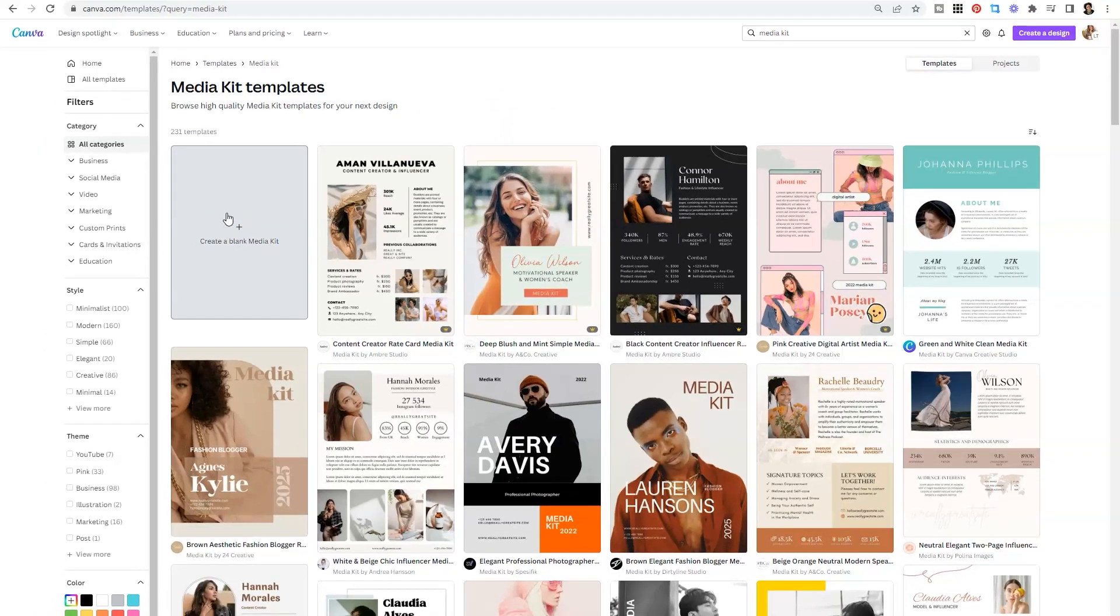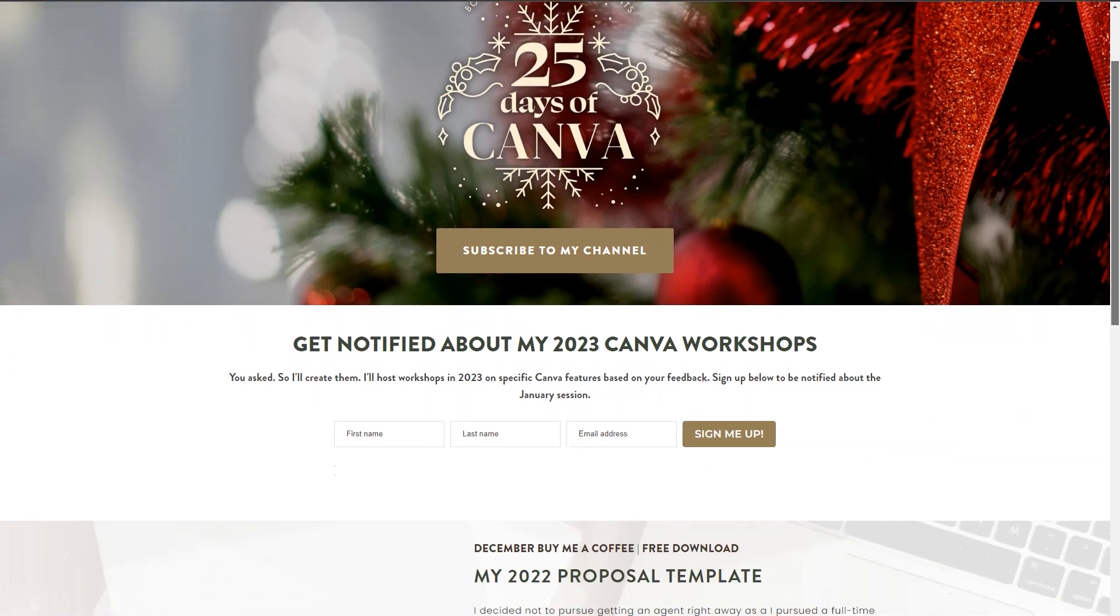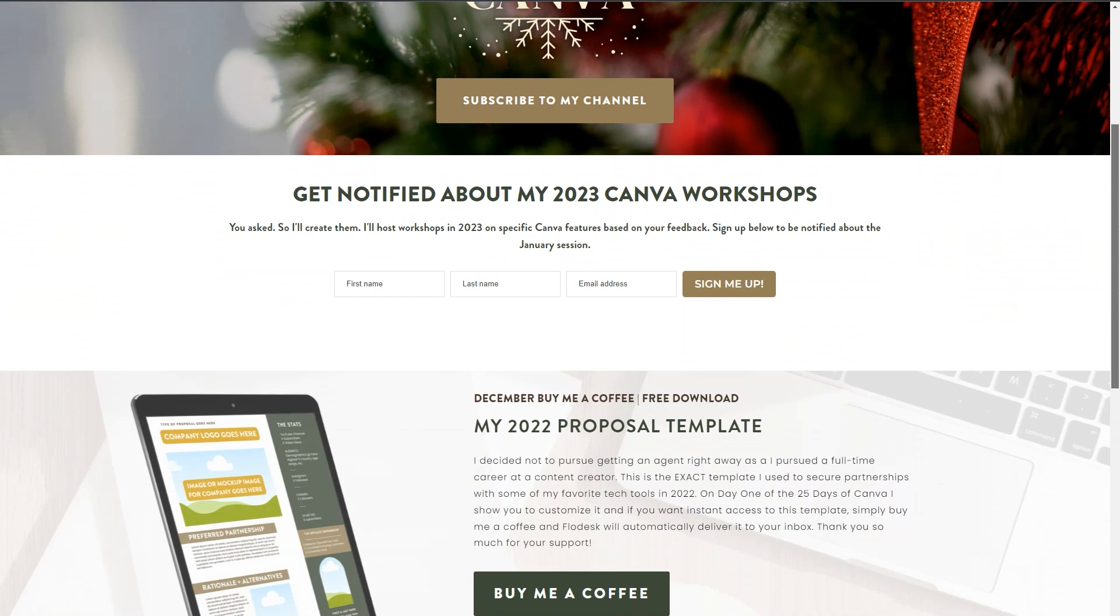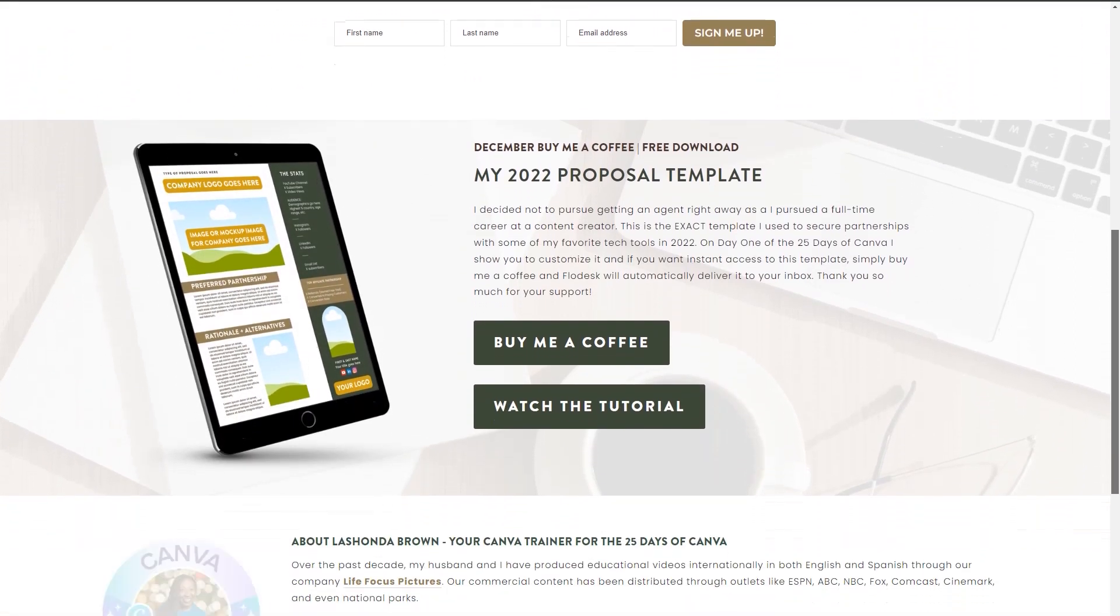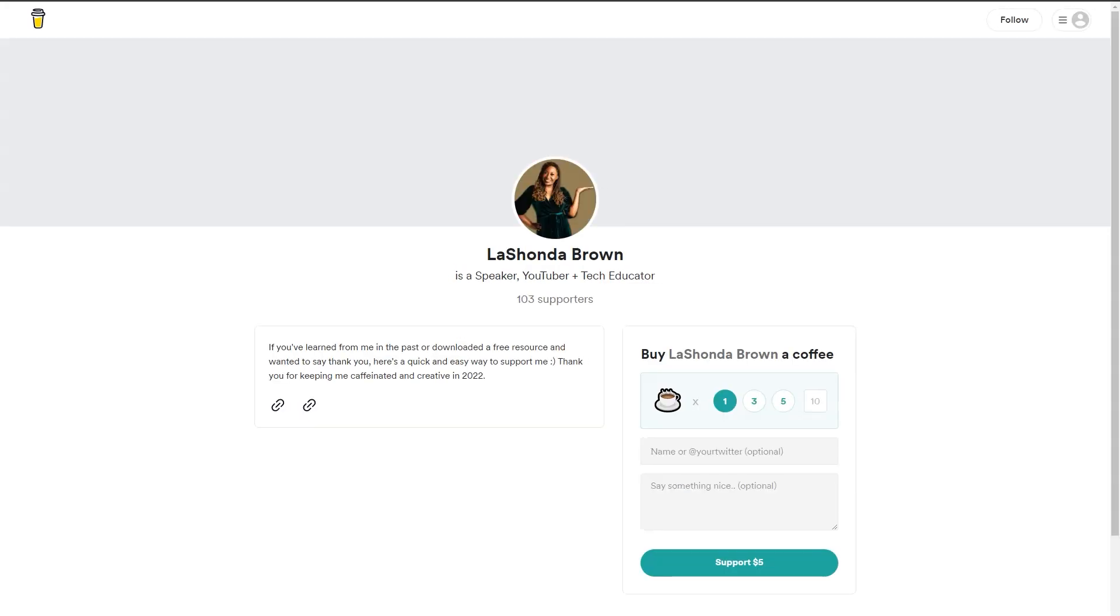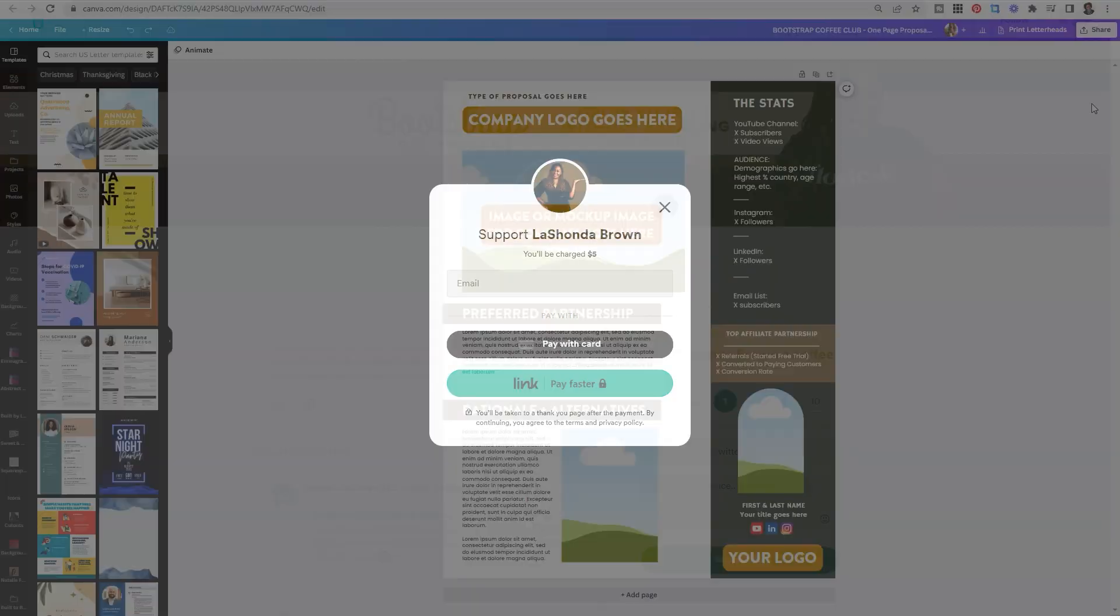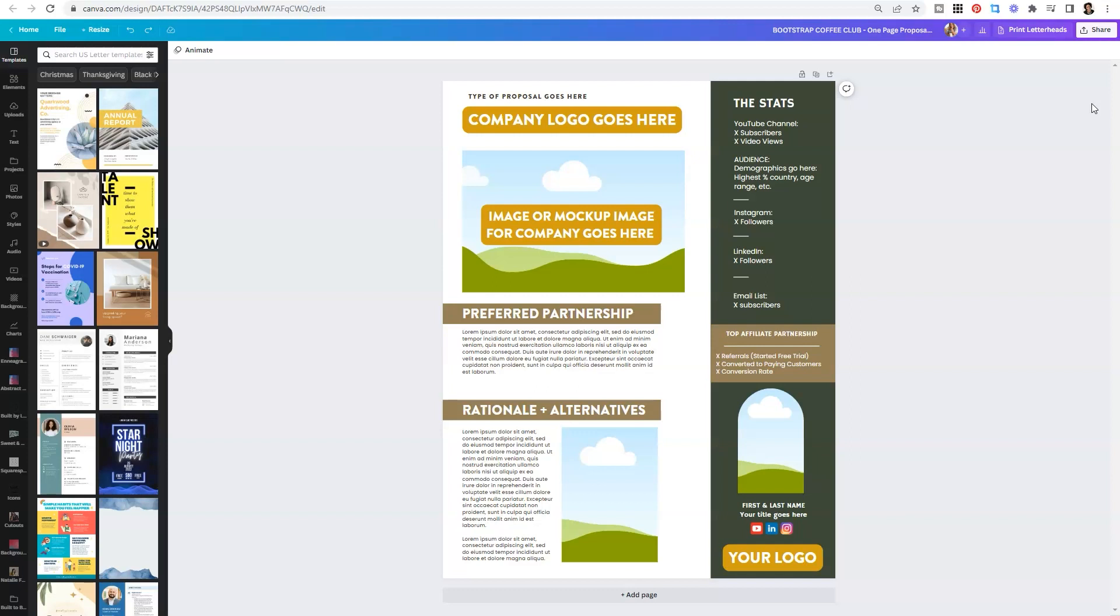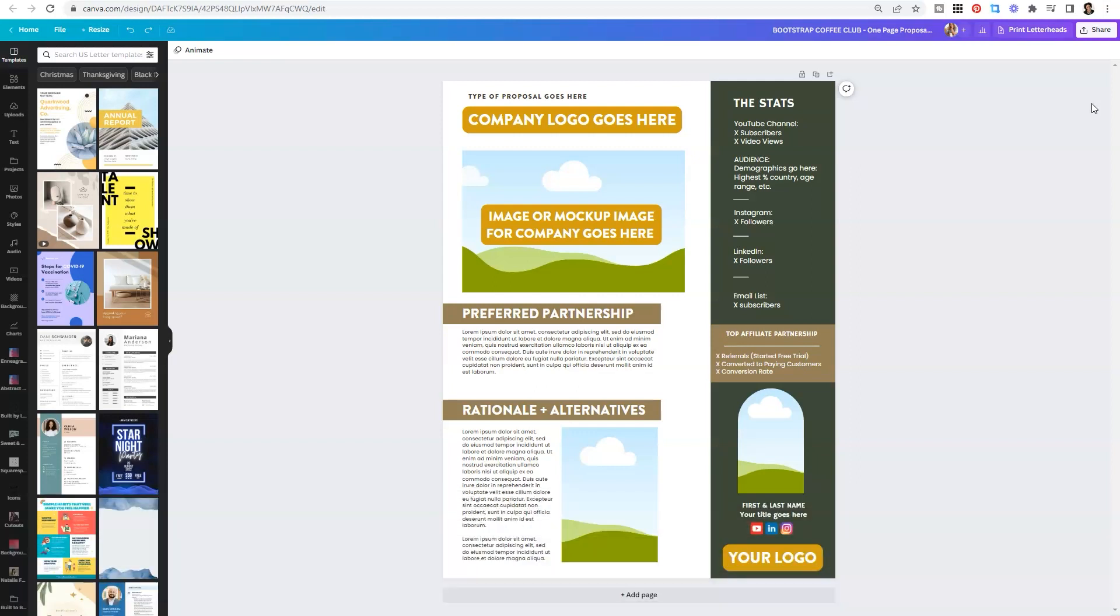Now, in my case, I actually created mine from scratch, but I made it available to you all. This exact template will be automatically delivered to anyone who buys me a coffee after this video goes live. So after watching this video, if you just want to get access to this instead of having to recreate it from scratch, just click on the link in my description or go to lashondabrown.com/coffee, and you can buy me a coffee to support this channel.